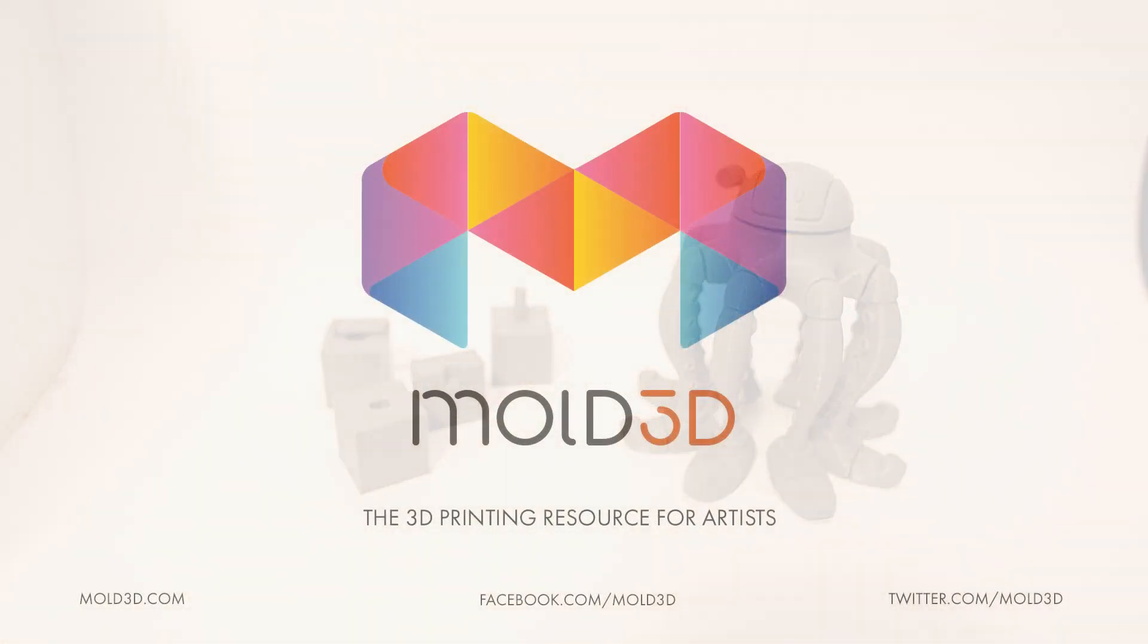So thank you everybody for watching this Mold3D tutorial. Hopefully that gives you some good insight on how to prepare and create pins for your characters, which we would love to see. So share them on our Twitter and Facebook. And be sure to subscribe to us below. And we'll see you next time. Thank you for watching.